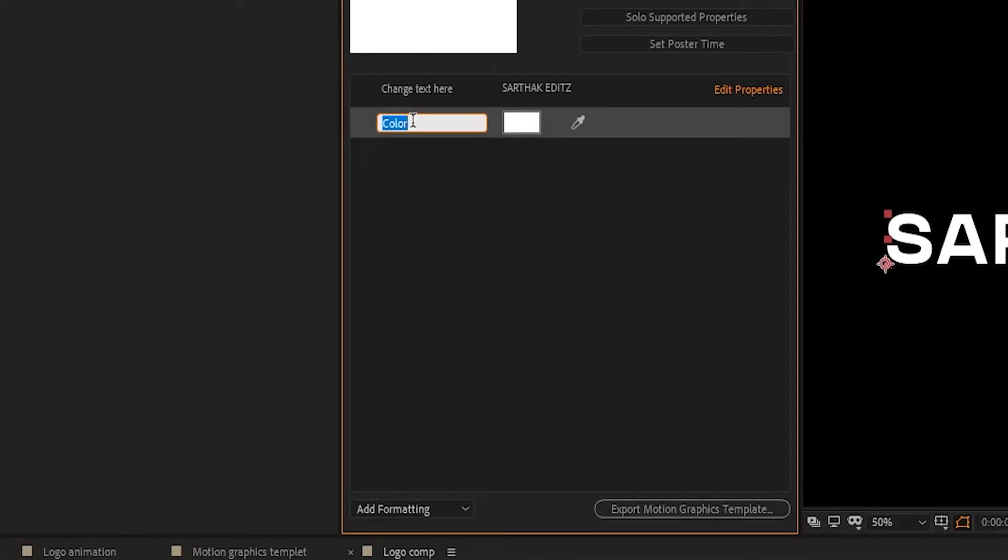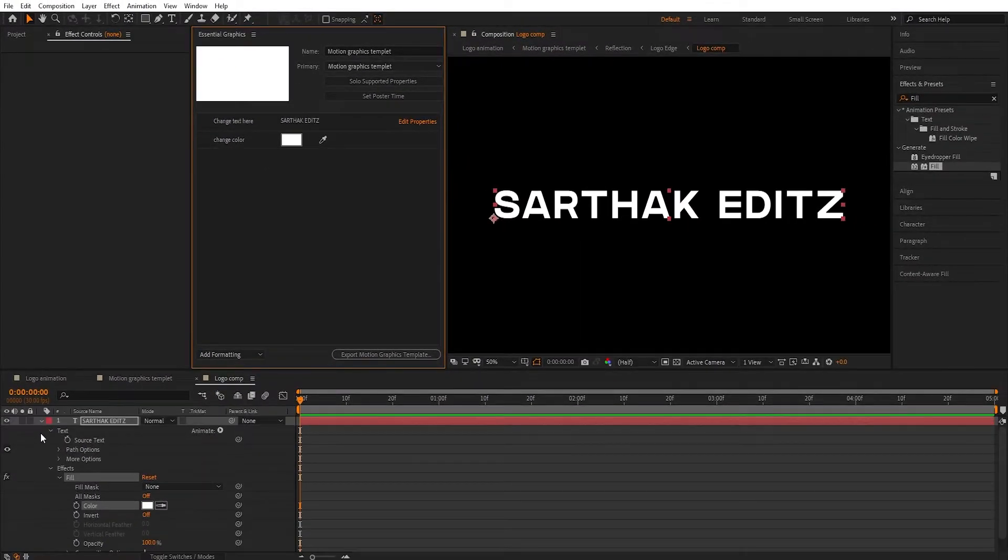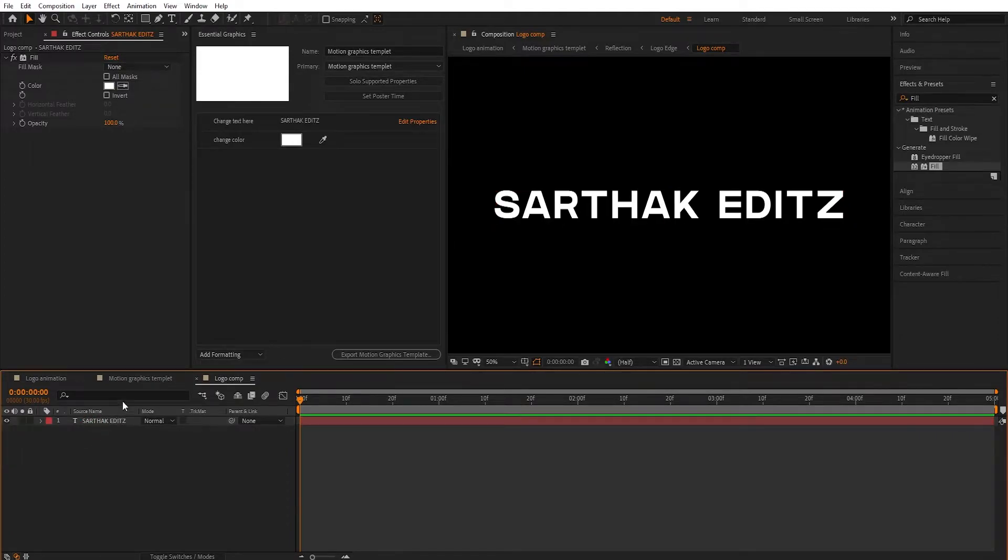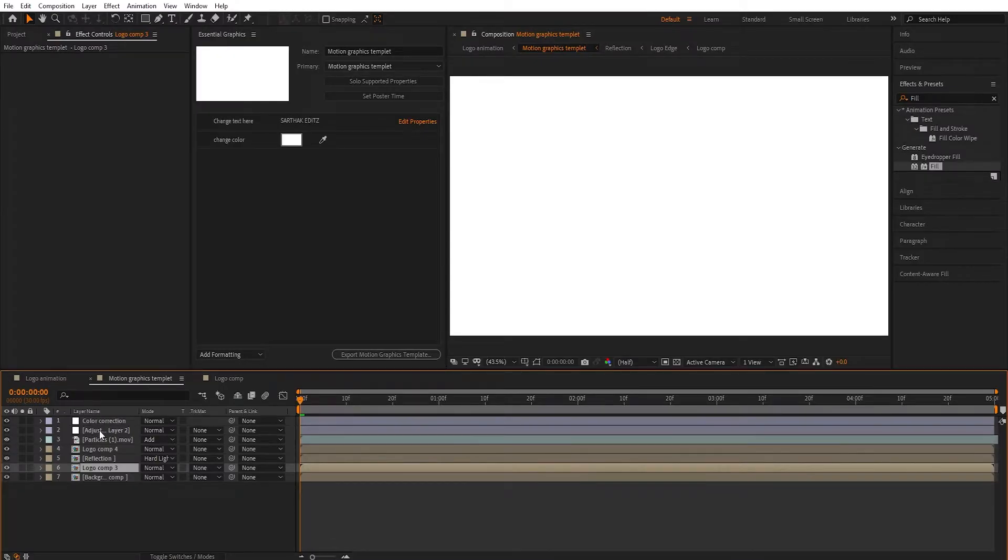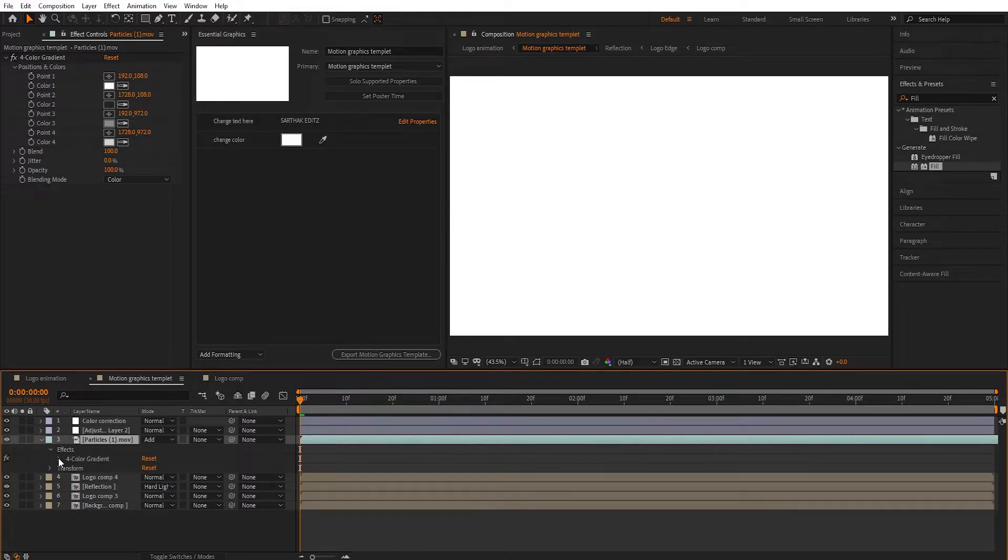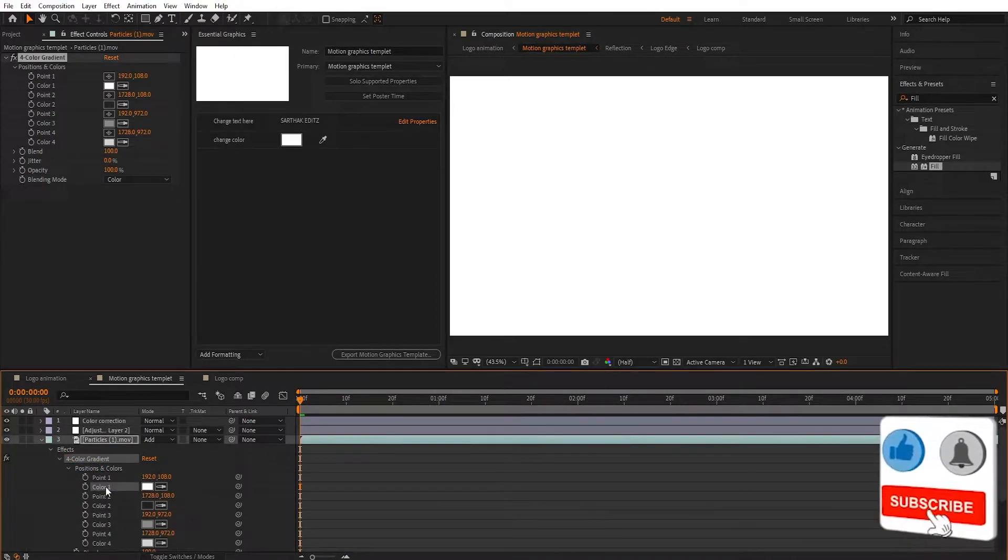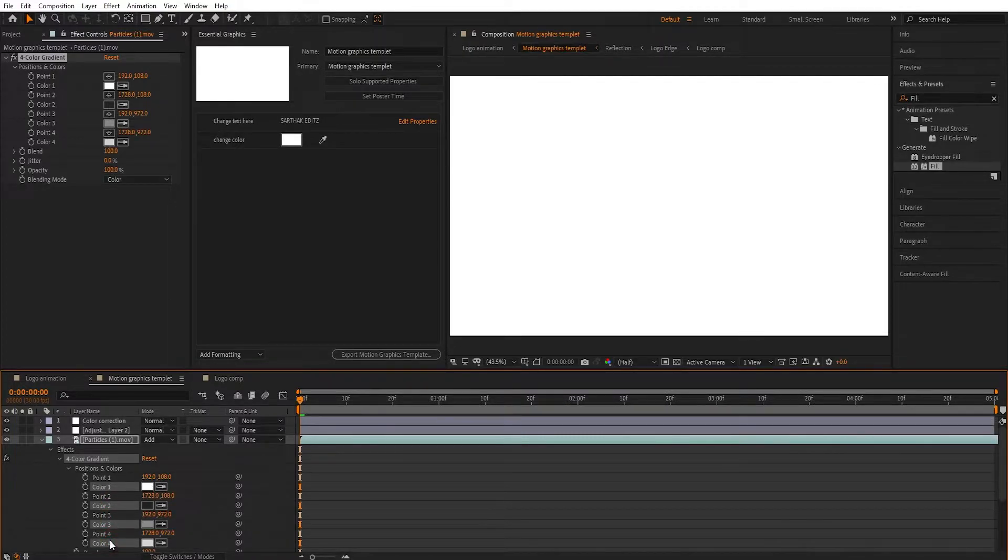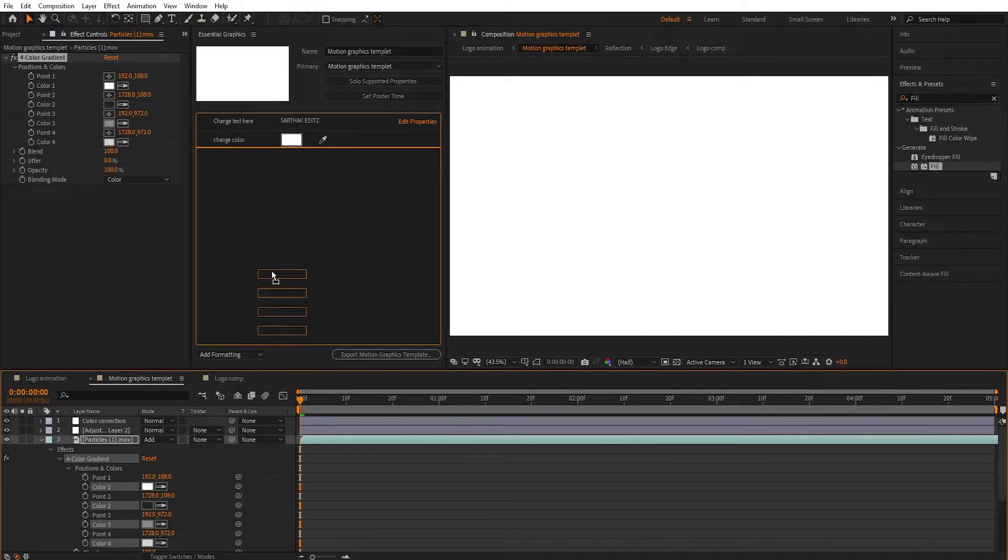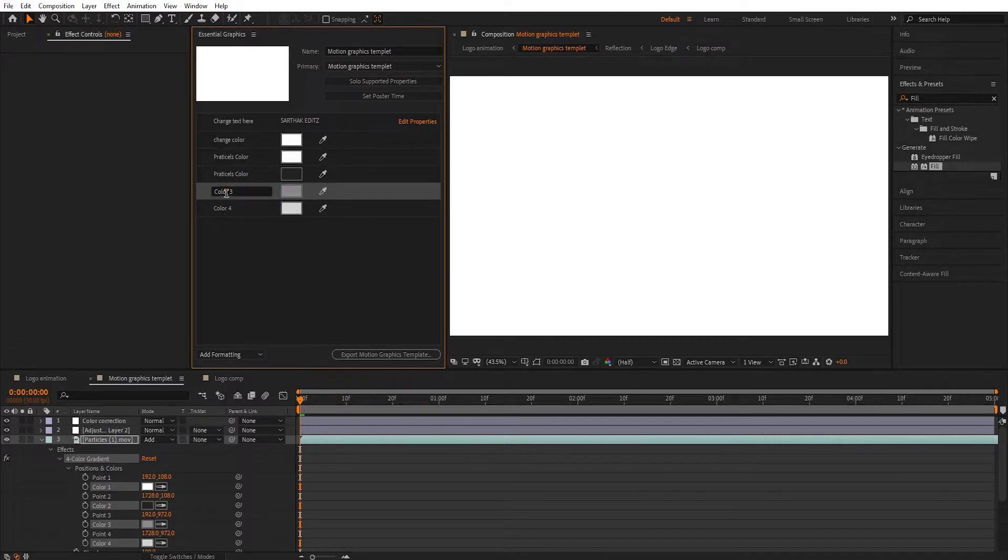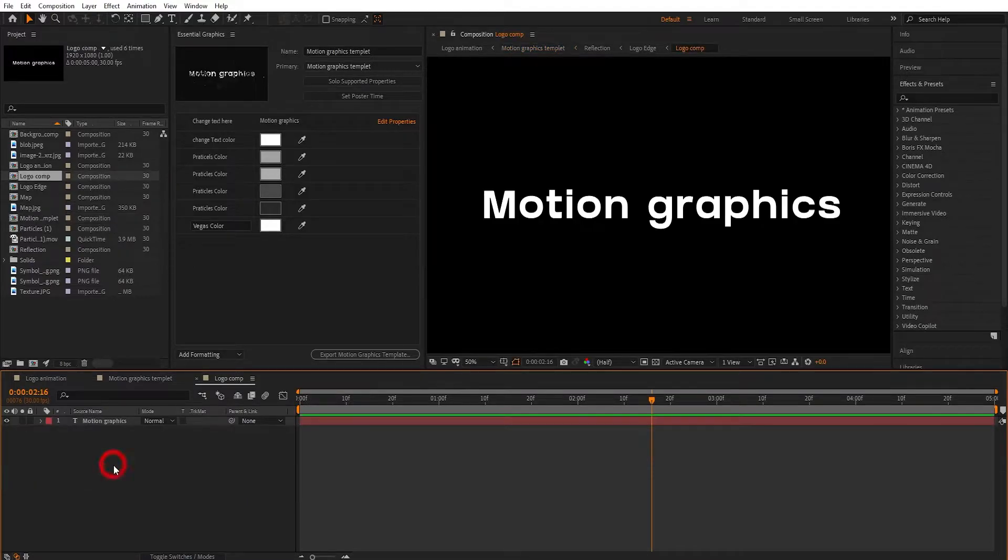Also select the Particles layer. On the Four Color Gradient, select position and colors. Only drag colors to Essential Graphics panel and name it. As well, go in the text layer.